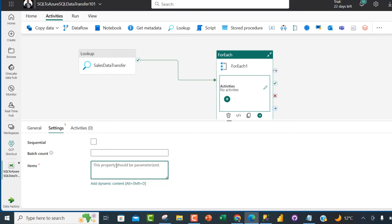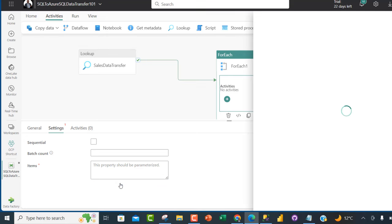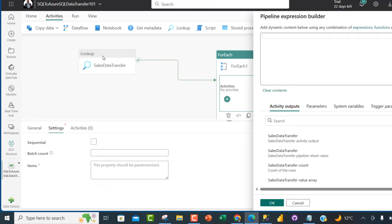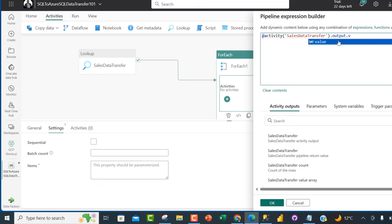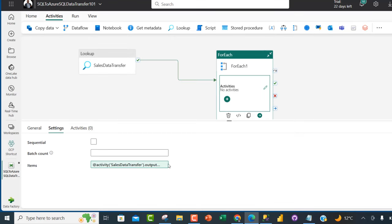In the ForEach Settings, I'll specify the Items by clicking 'Add dynamic content'. I'll specify the name of my Lookup — 'Sales Data Transfer' — and select it. This gives us the expression: @activity('Sales Data Transfer').output.value, which retrieves all the values from the Lookup. Click OK — that's sorted for the ForEach items.